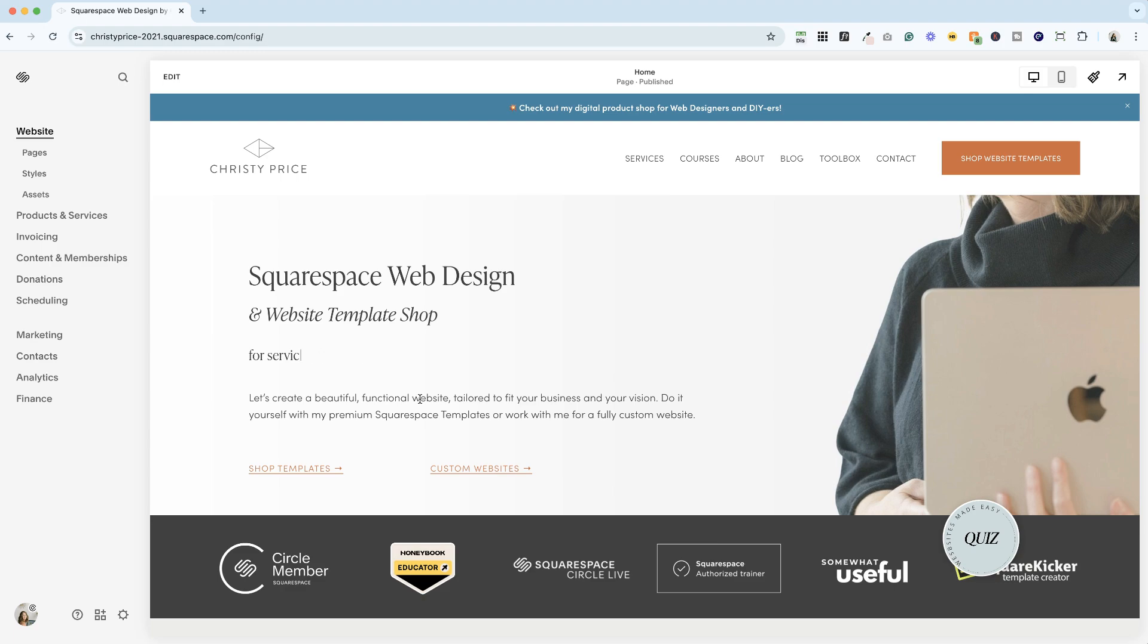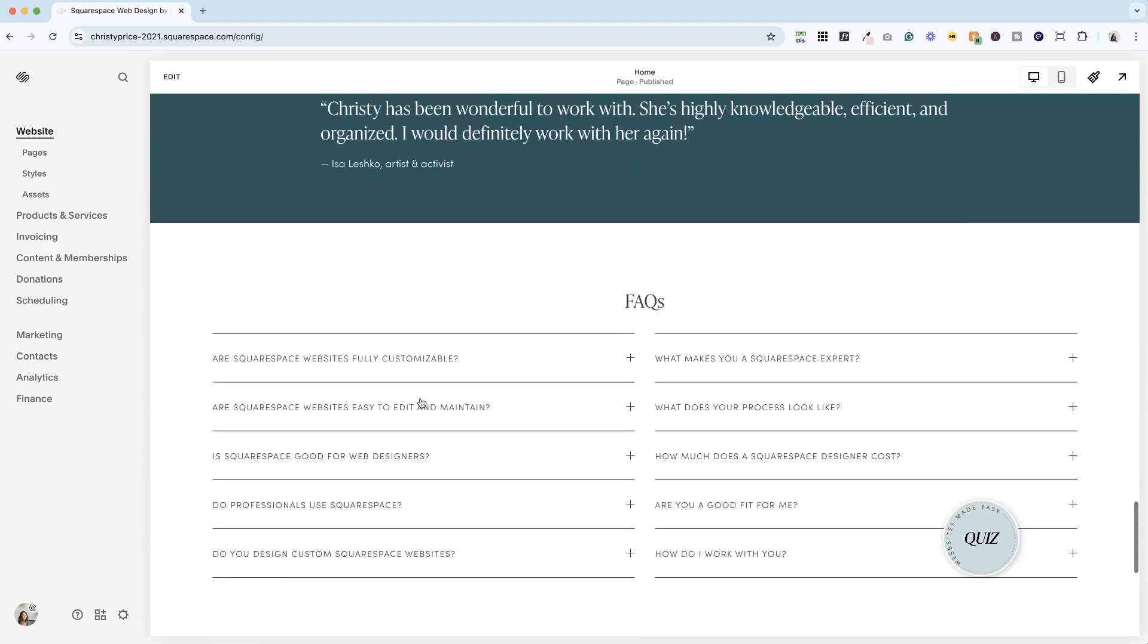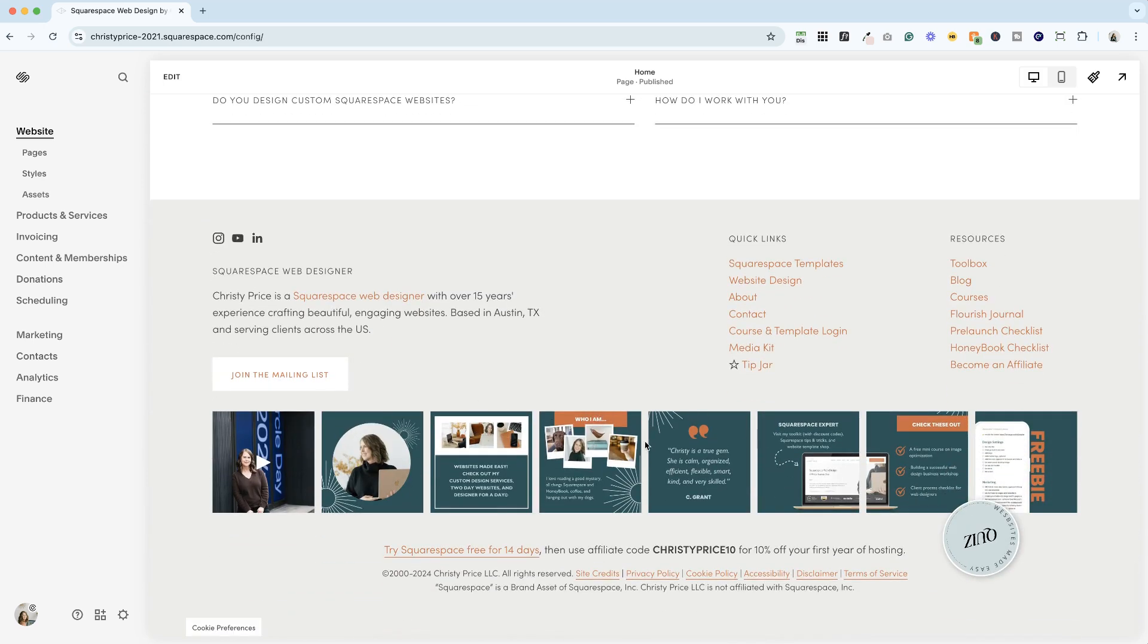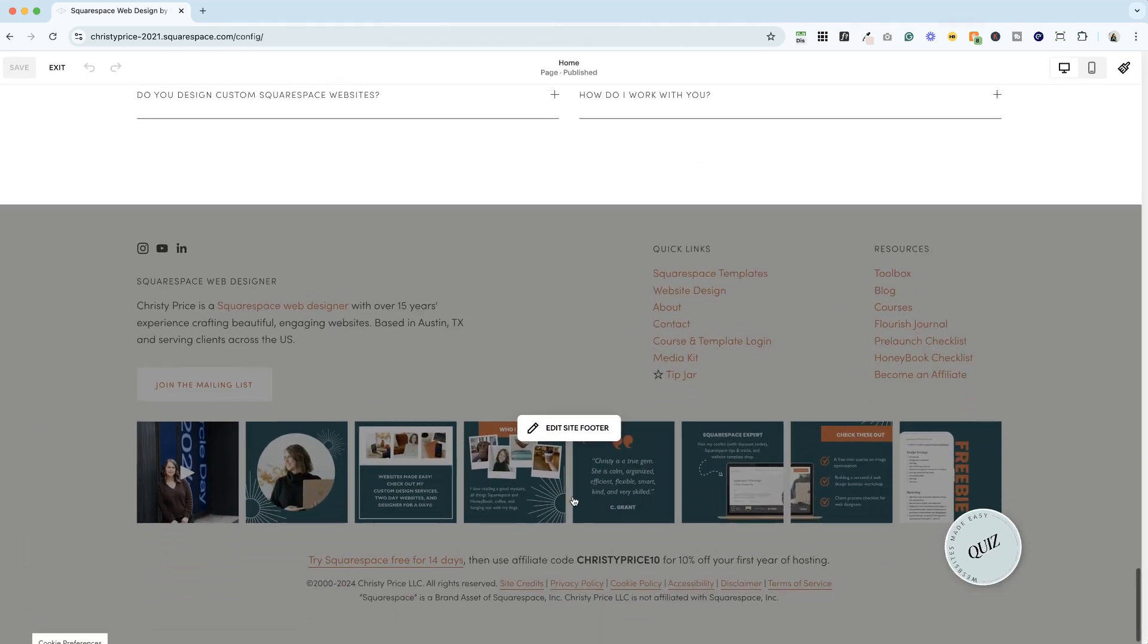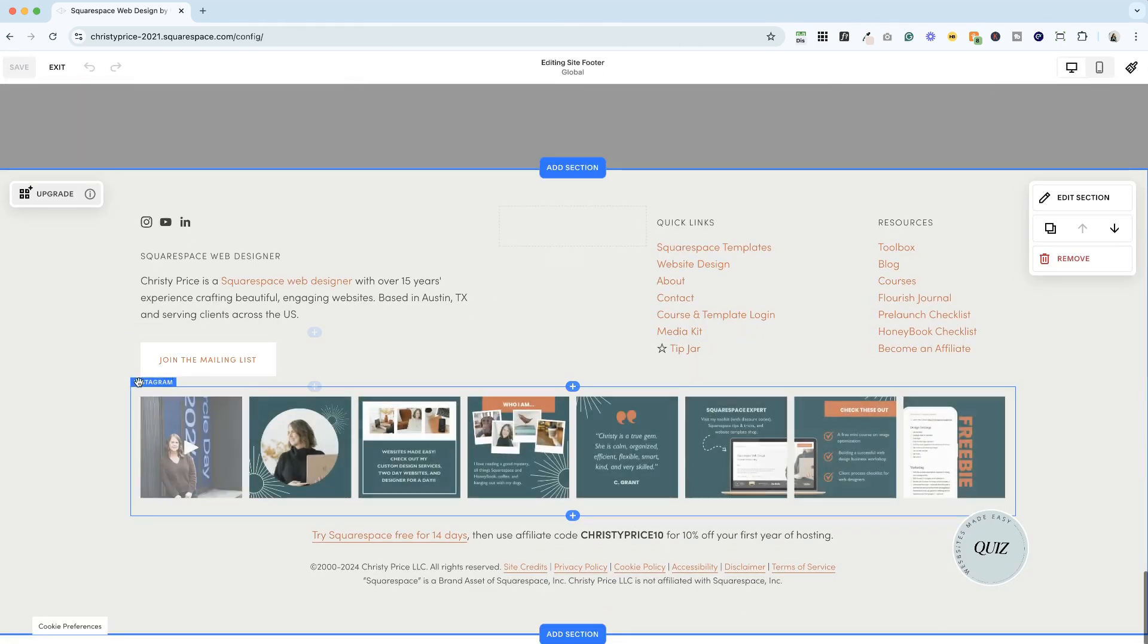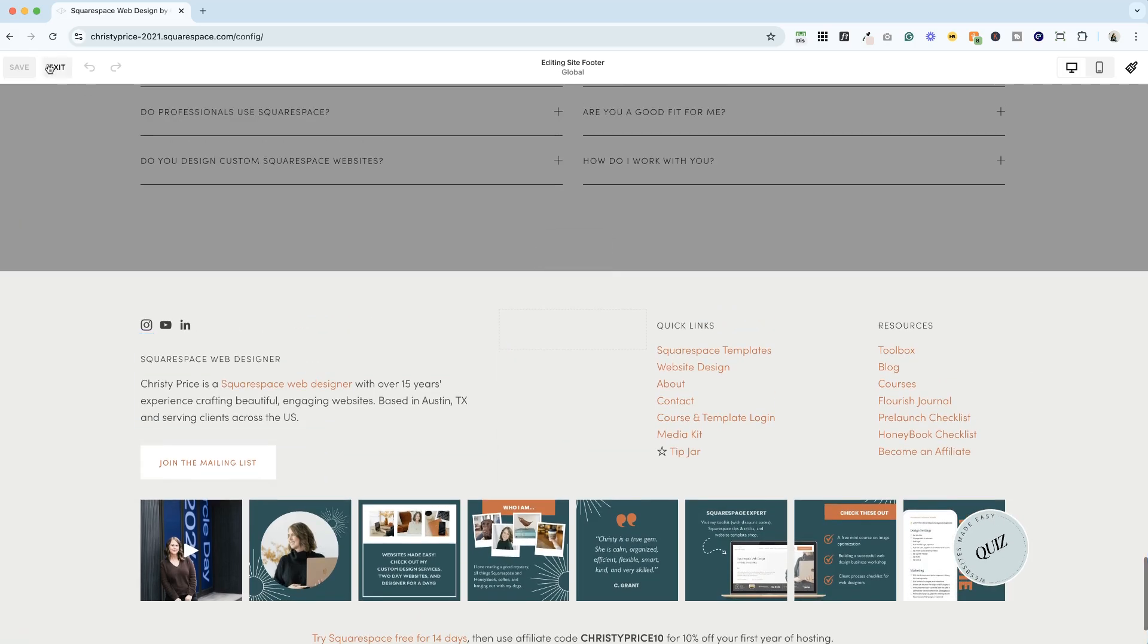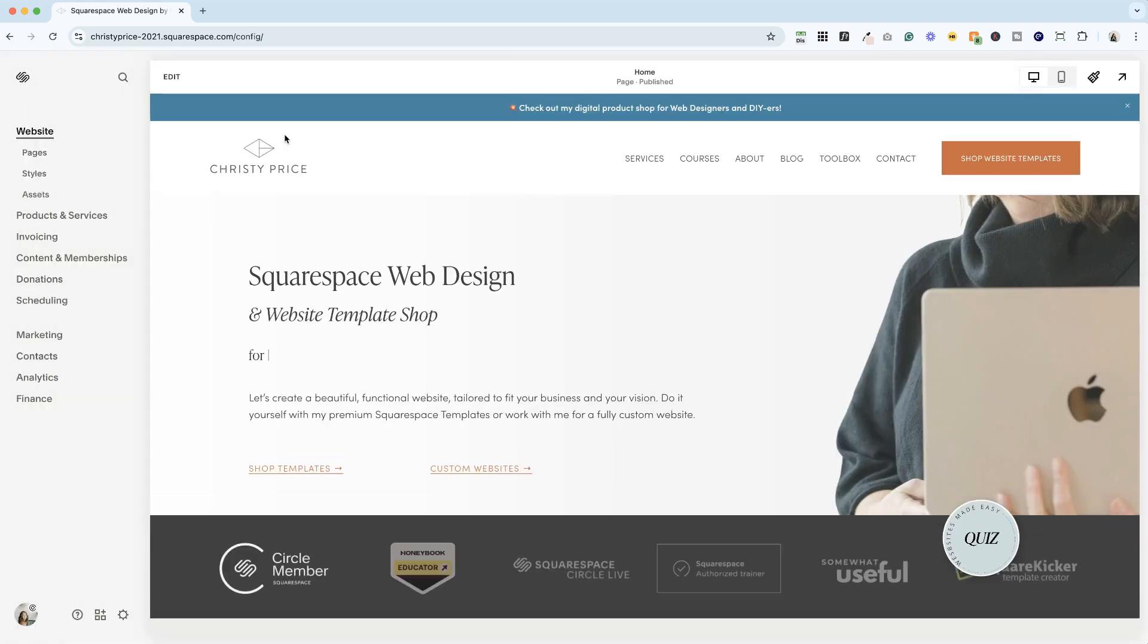I'm here on my Squarespace website and I'm going to give you a little walkthrough on getting your Instagram feed unstuck. I do have an Instagram block here in the footer of my website. If we click here, you can see it says Instagram. That's the block that allows Squarespace to pull posts from Instagram automatically. So if it gets stuck, here's how you fix it.